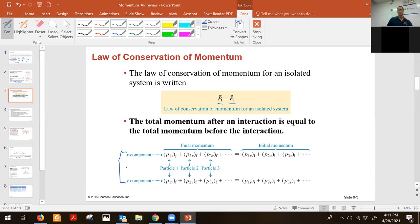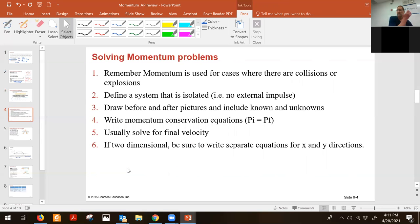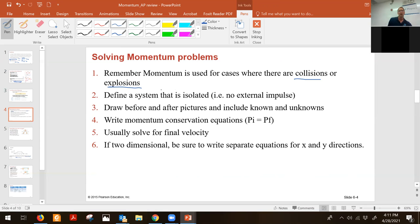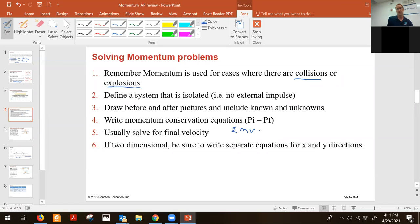So momentum — how do you know it's a momentum problem? You want to use it for cases when there are collisions or explosions. If something's coming together or blowing apart, you can use momentum and it's conserved. The way you approach these problems is always to have a before-and-after picture: what does it look like before the collision, and what does it look like just after? That'll help you write the momentum initial and final — the sum of all mass times velocity equals the sum of mass times velocity final.